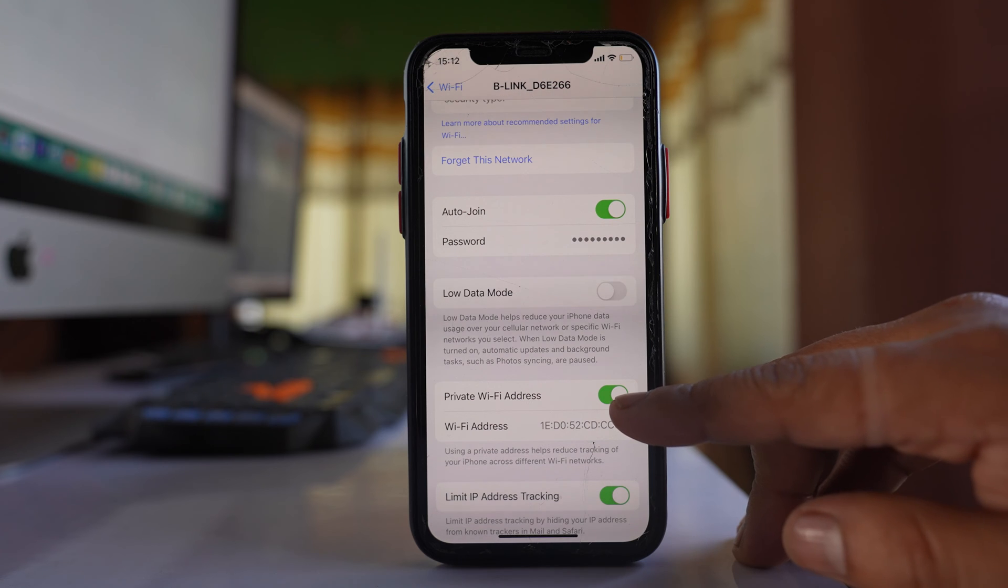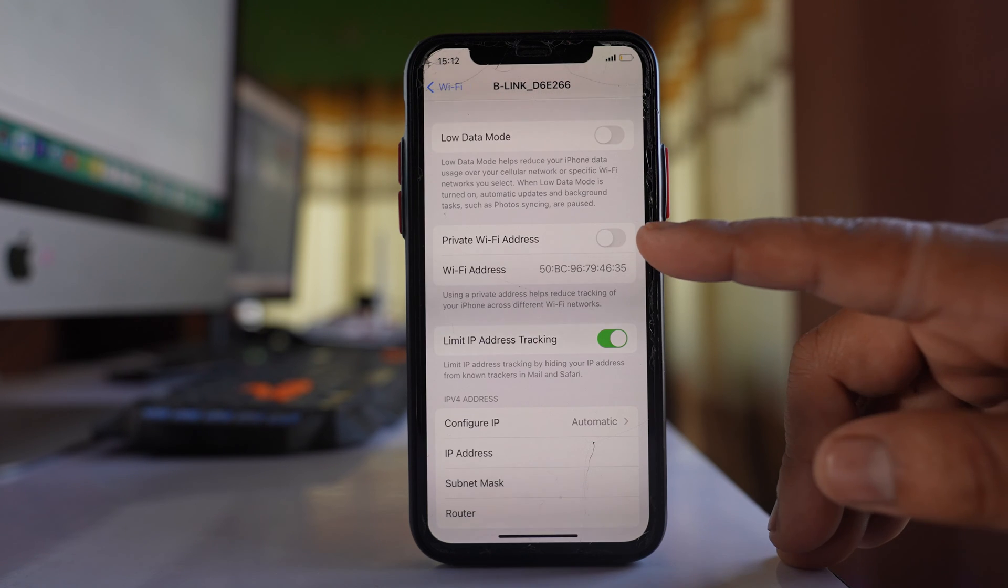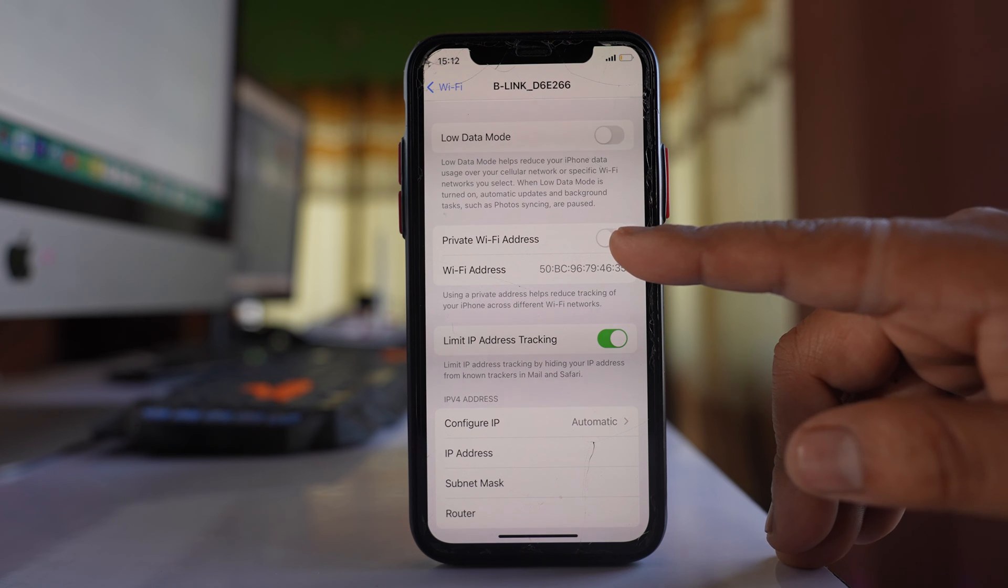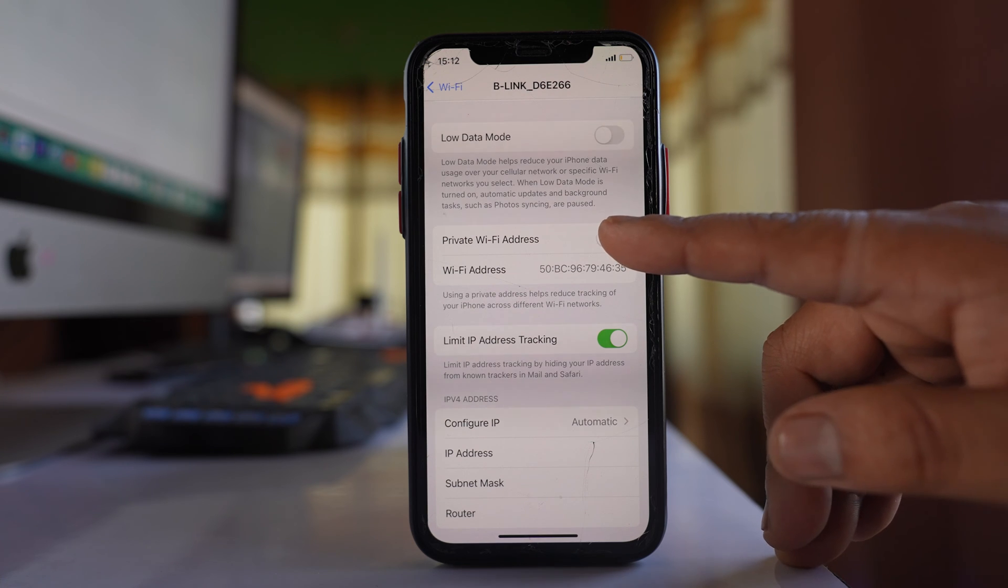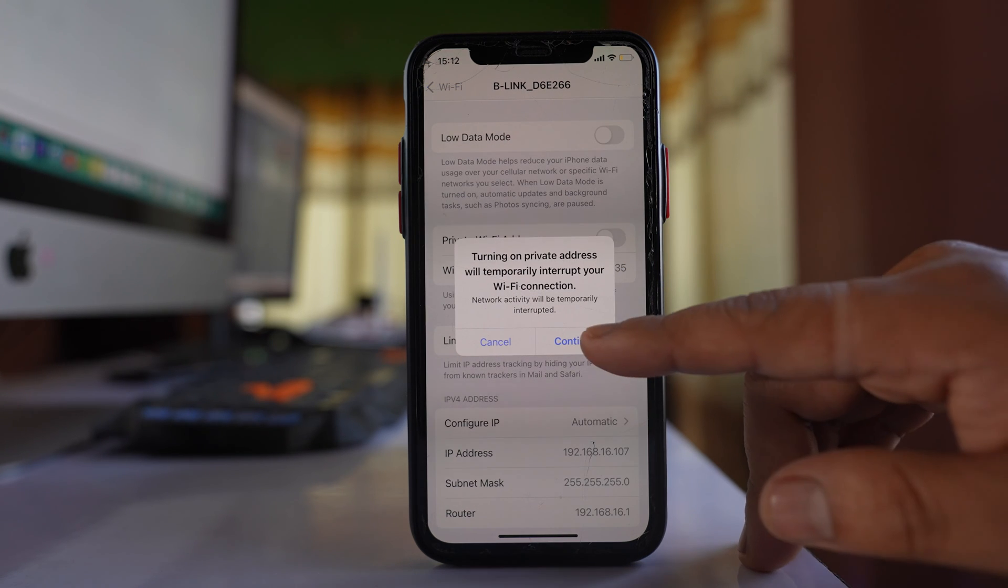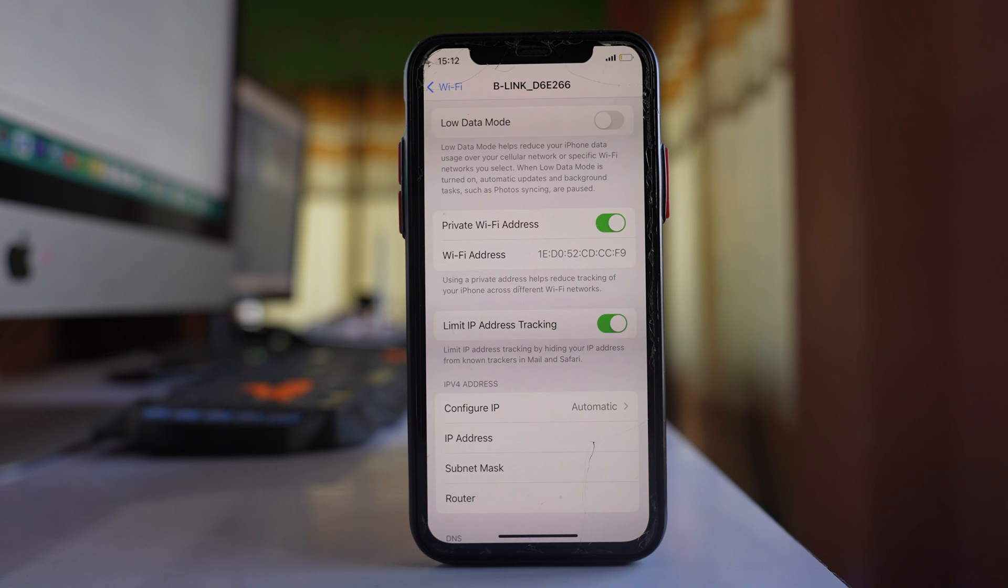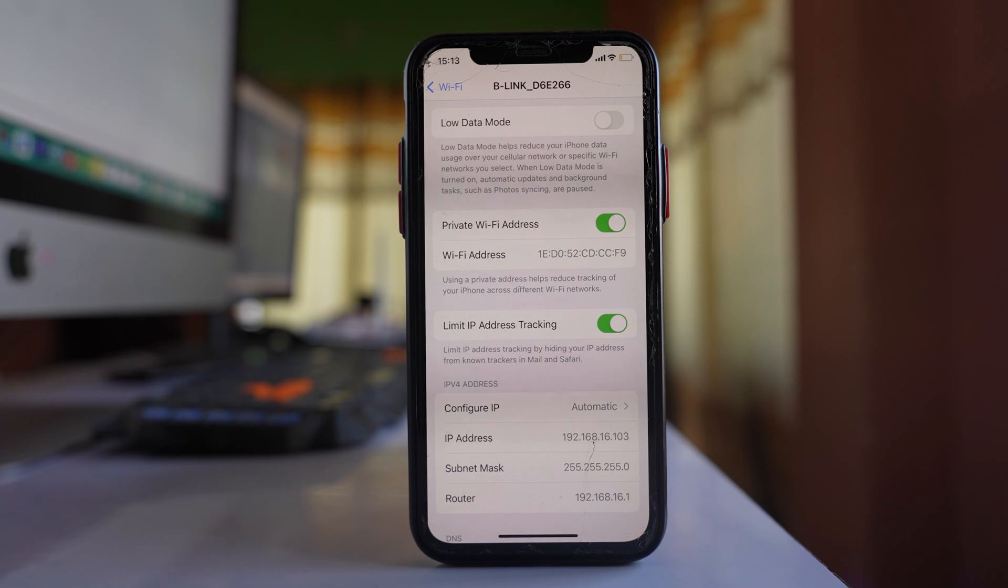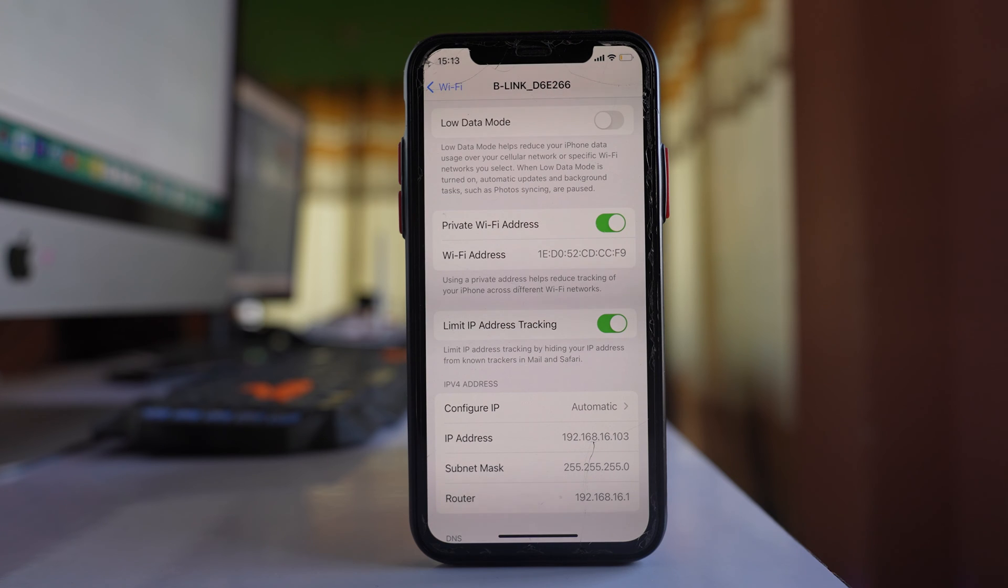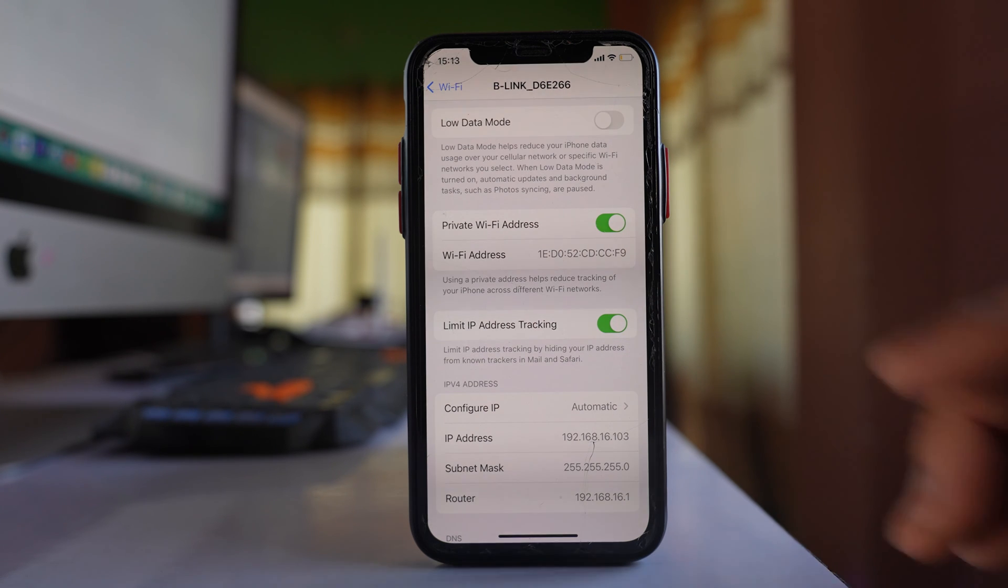If it is disabled like this, then you have to enable this private Wi-Fi address. Select continue, and then what happens is every time your device connects to a different Wi-Fi network, this Wi-Fi address will be changed.